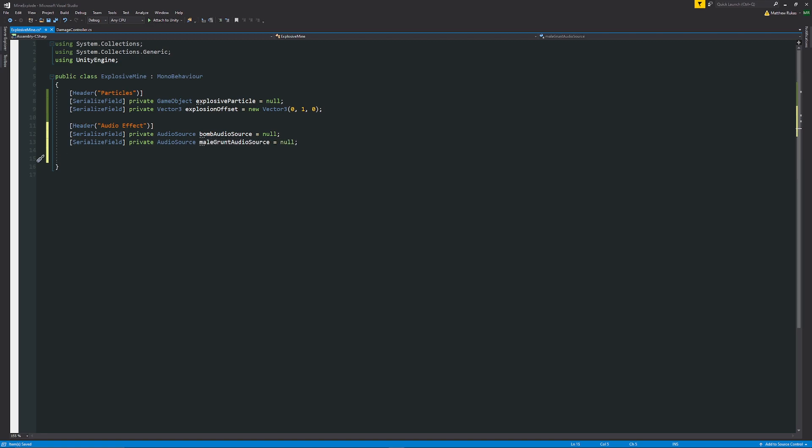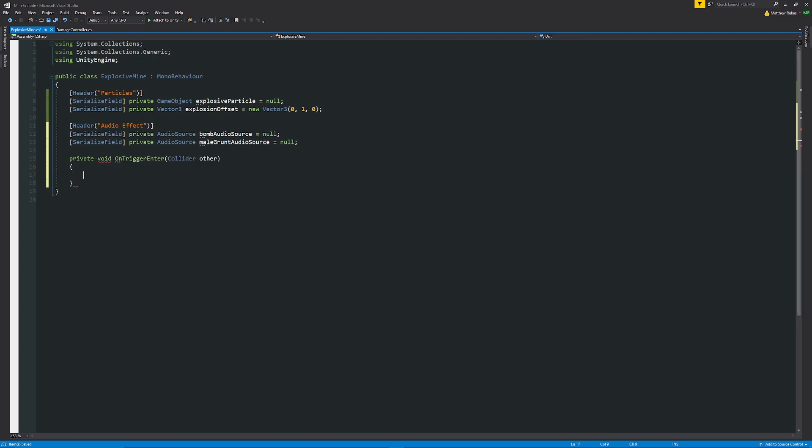Now we're going to need a trigger event to make this work so we're going to have private void on trigger enter and then when I press tab on that it'll complete it for us so we have collider other.